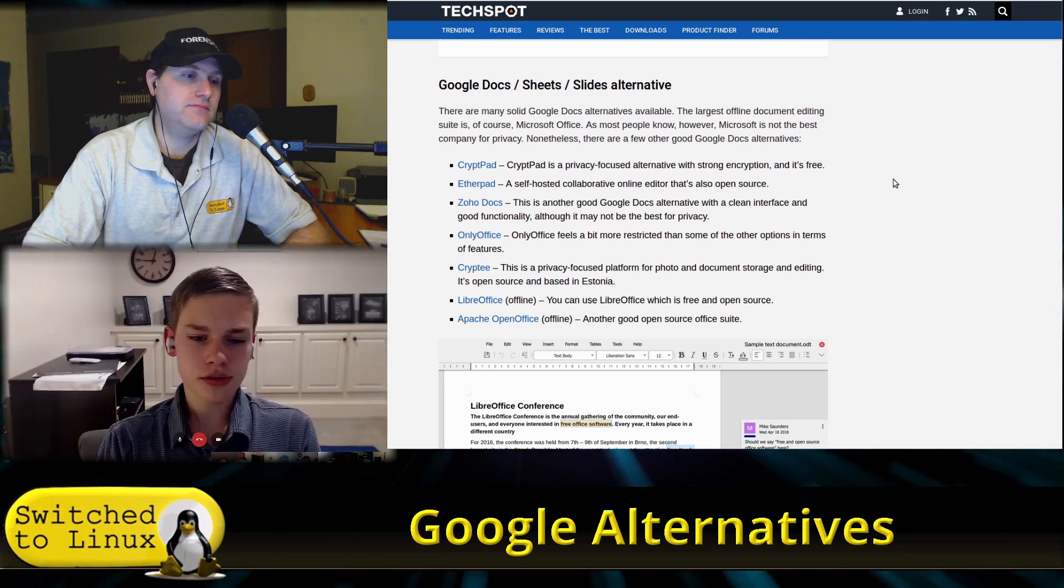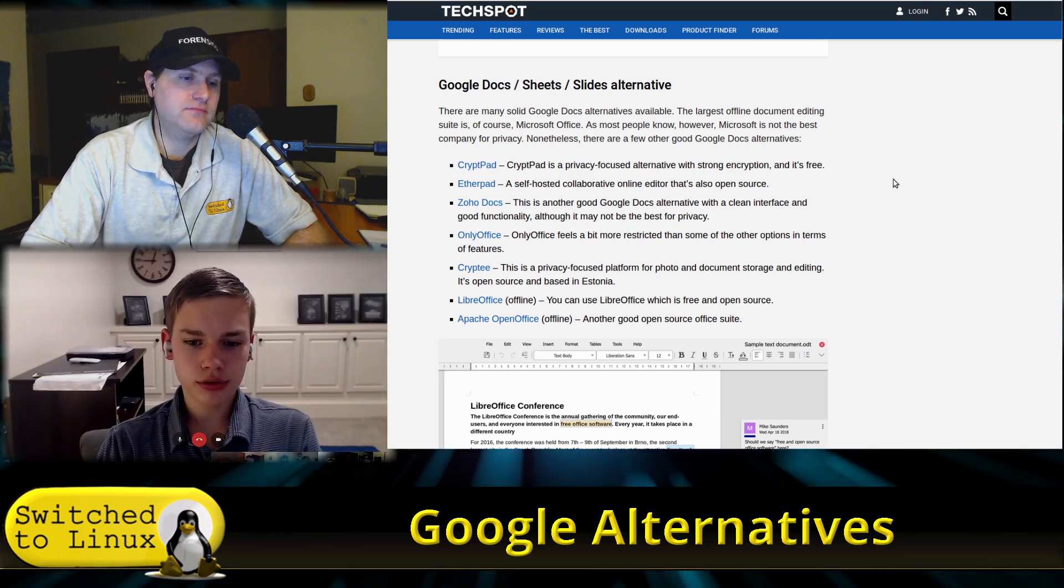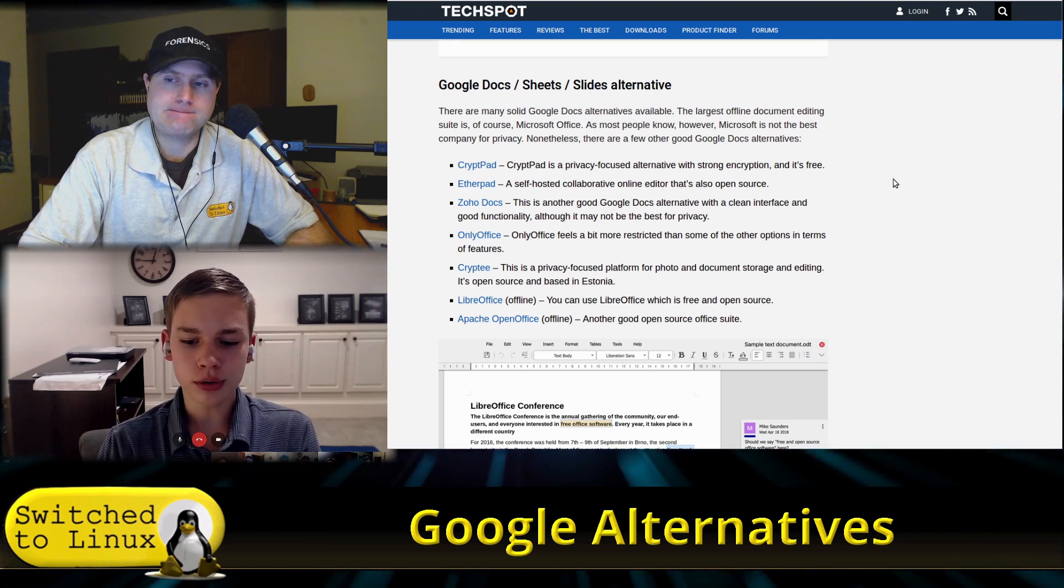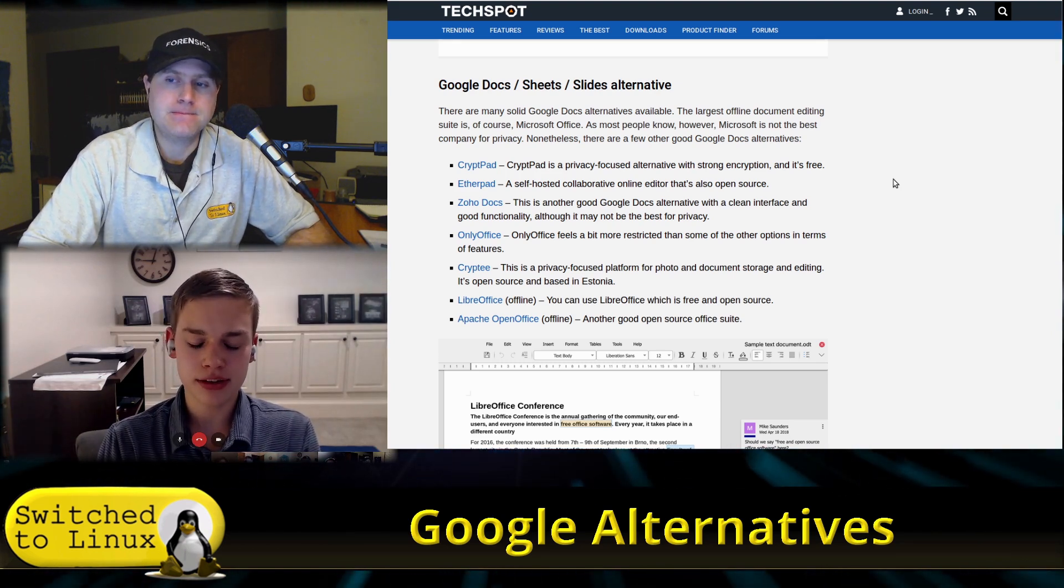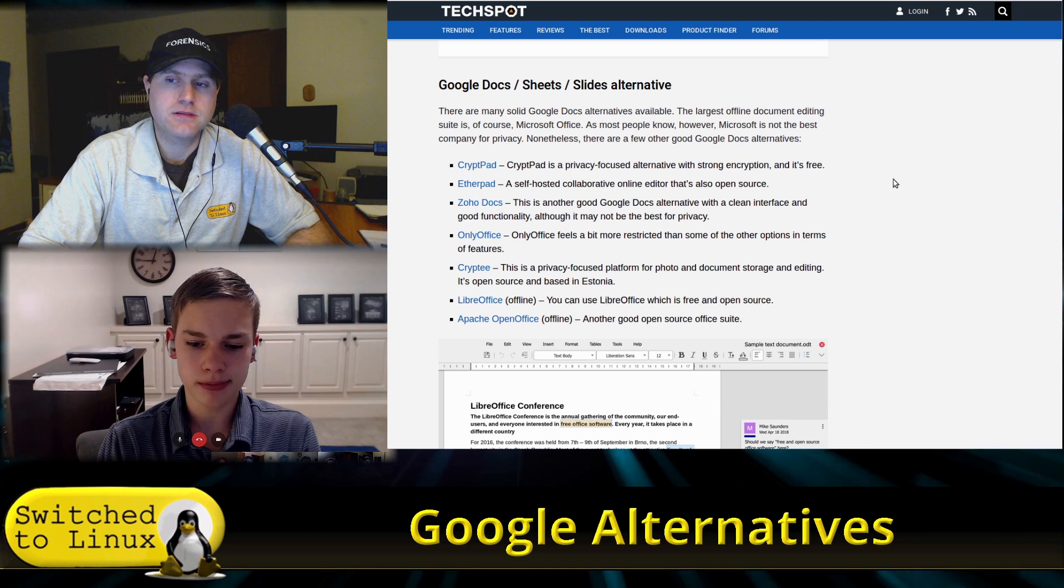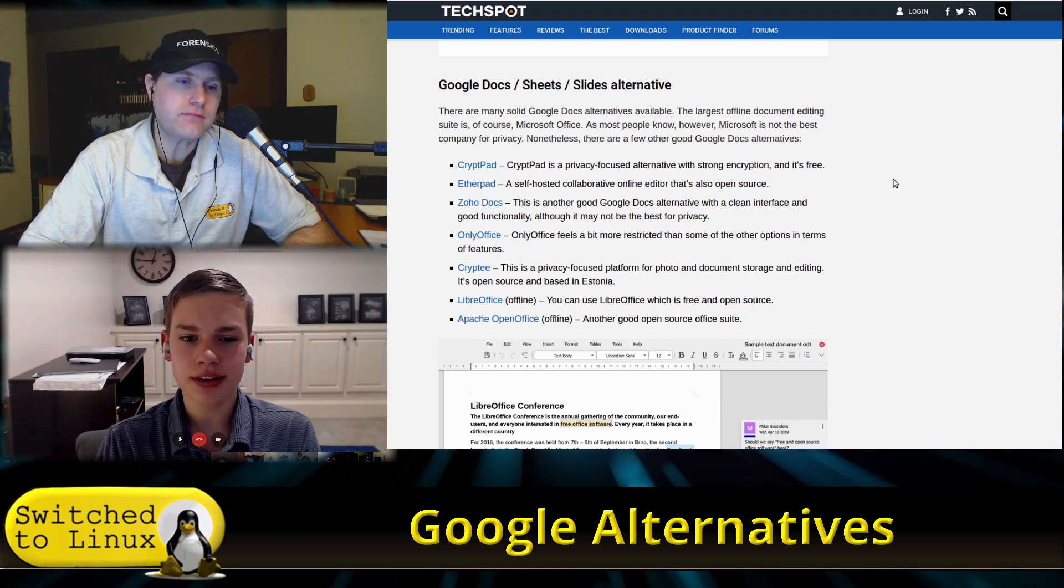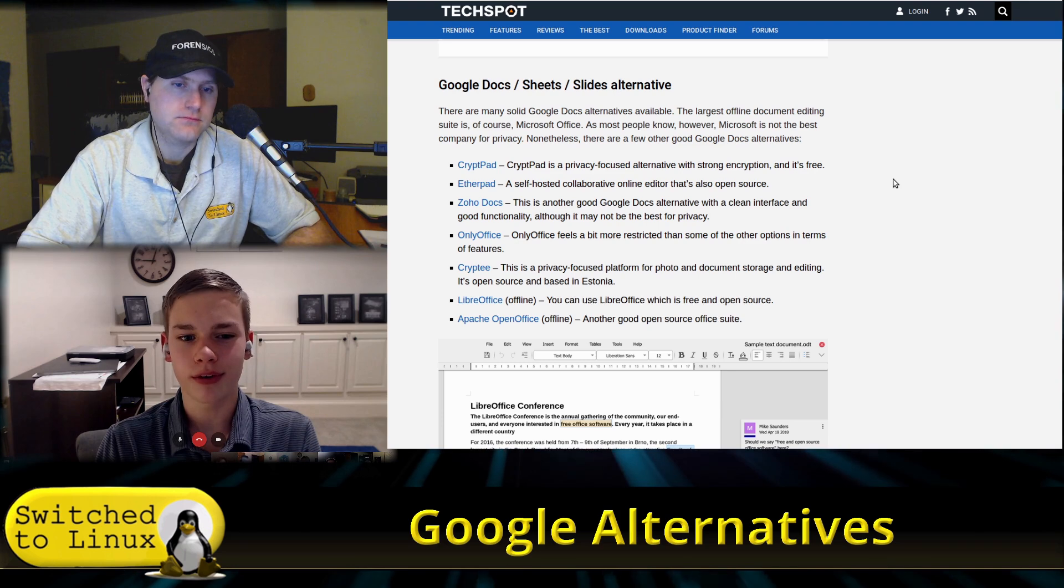I just use LibreOffice, and then for my school work and stuff I try to avoid Google Docs as much as possible, and I just use Word on my computer, the actual not the 365 version, just the regular Word version.